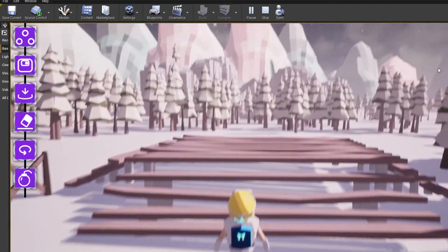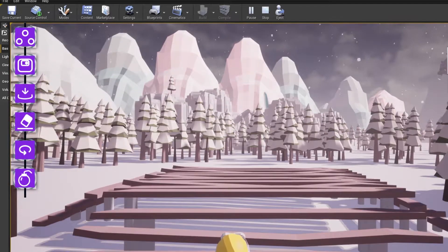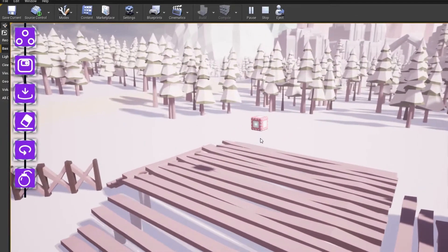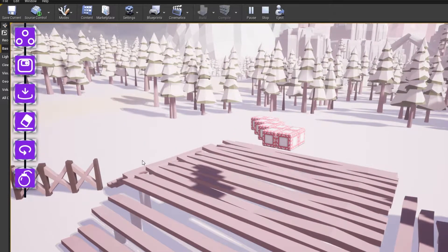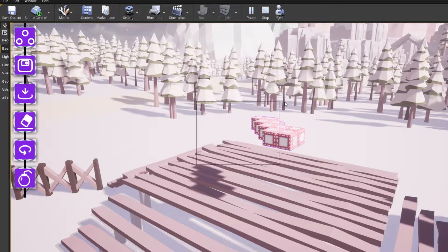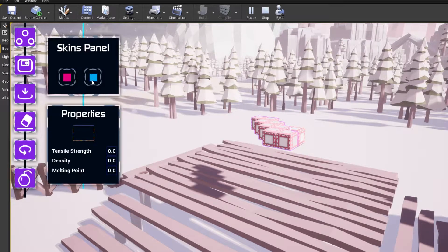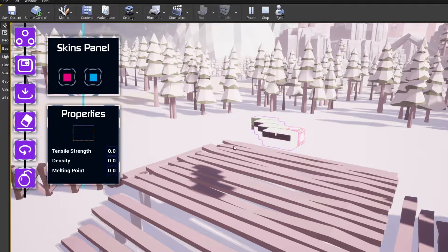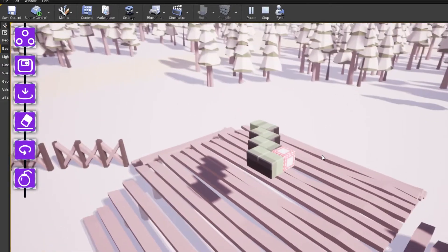I'll quickly give you an example. I can go here, put some boxes, and use my mouse click to draw a box. If I draw over these boxes I can select a few of them or all of them and change their skin to something else.